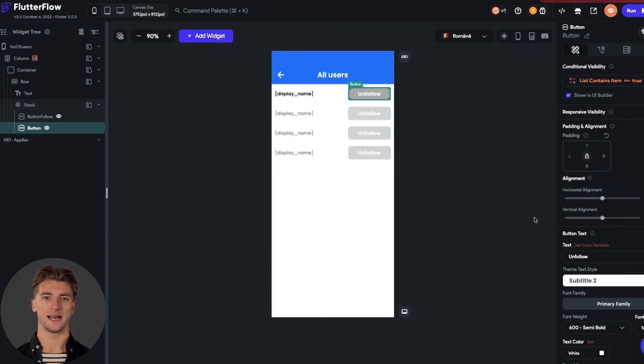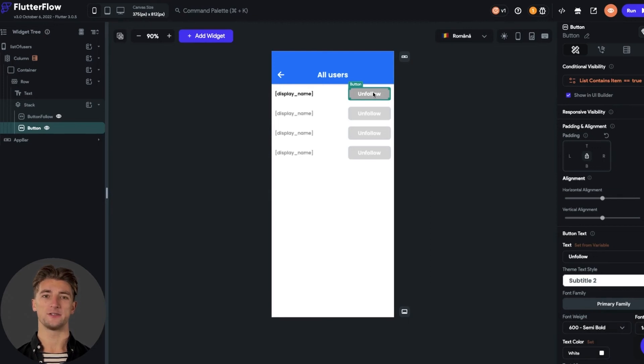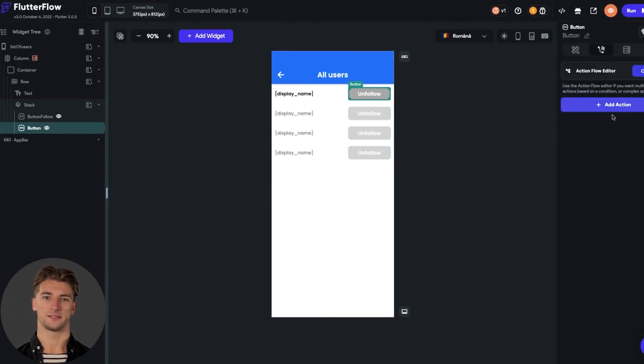Now we have to set the actions that each button does. The follow button should add a user to the followed users property, and the unfollow button should remove a user from the followed users.